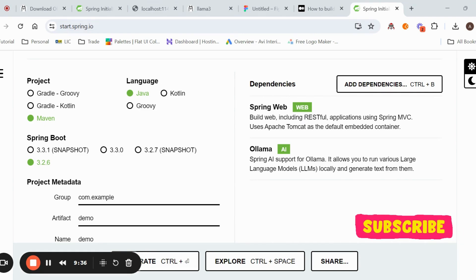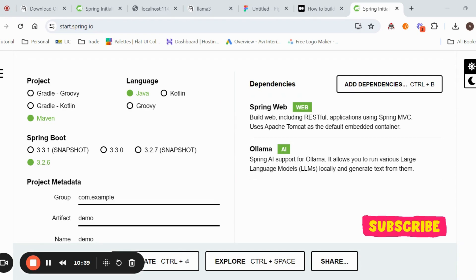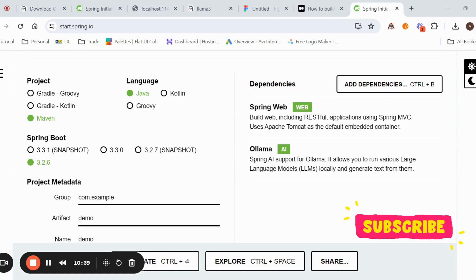Start the Spring Boot application. It runs on port 8686. From Postman, call the POST endpoint passing model llama3, prompt 'tell me a joke about teacher', and stream false. You can hit this API and see the response coming from the Llama 3 model. The response contains the complete message from the model.